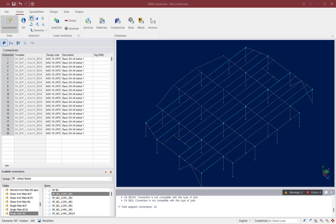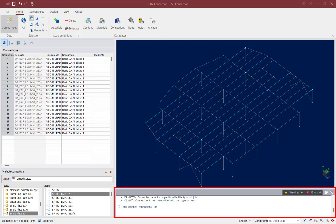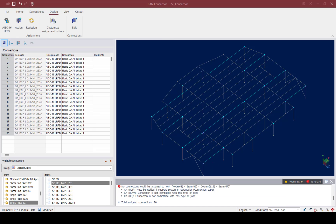After your connection design is complete, there are a few key areas to review before moving on. The first area is the messages at the bottom right-hand corner of your screen — here we notice whether any errors or warnings were encountered during our connection design process. Looking in the messages window, I'm noticing that I did receive some errors during the previous connection assignment. They're all related to the same type of error: I selected a connection that was not compatible with the joint. It looks like I accidentally selected some joints that had hollow structural sections as a column section, and a double angle bolted connection wouldn't be compatible.